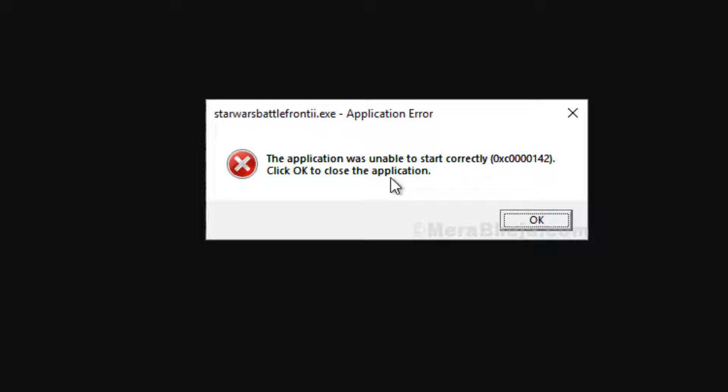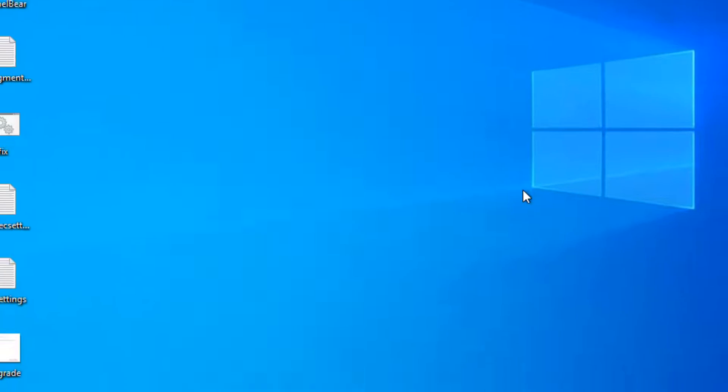Hi guys, if you are facing this error - application was unable to start correctly - let's try to fix it.